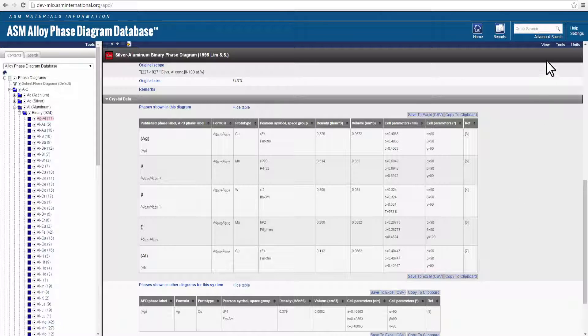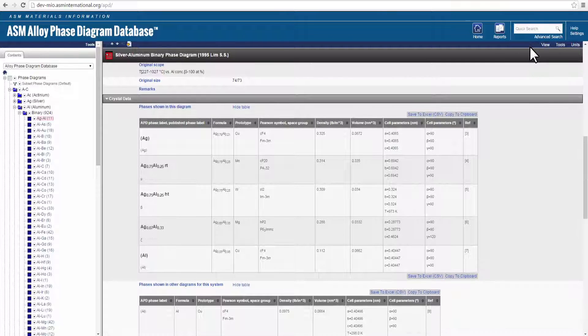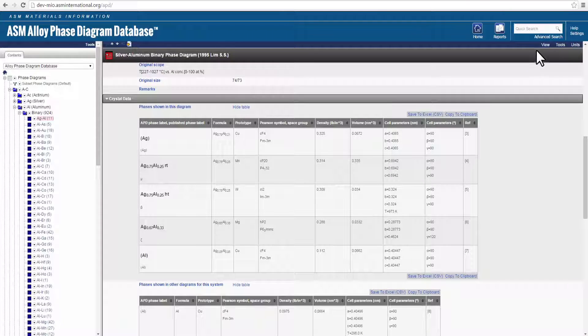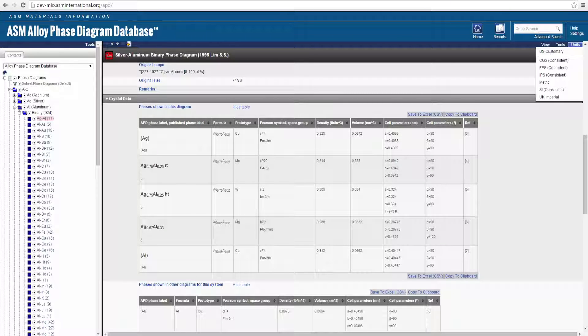The View drop-down menu provides several viewing options, including a printable datasheet. The Units drop-down menu enables you to change the units of measure for the data in the record.